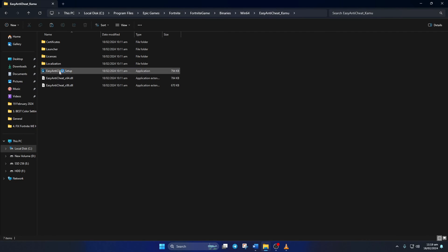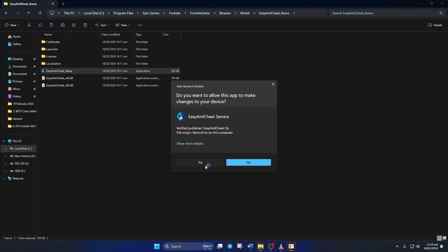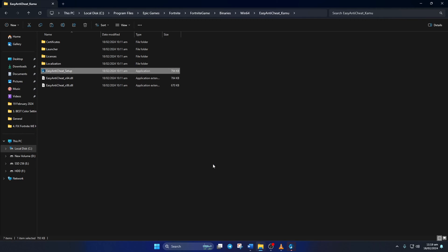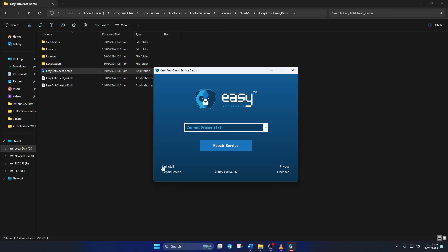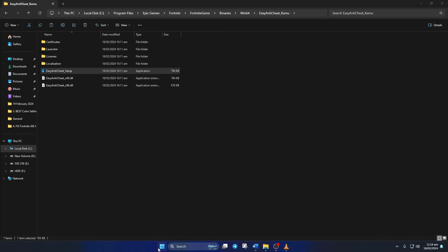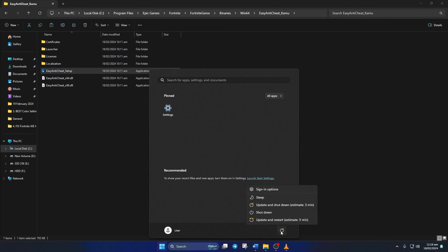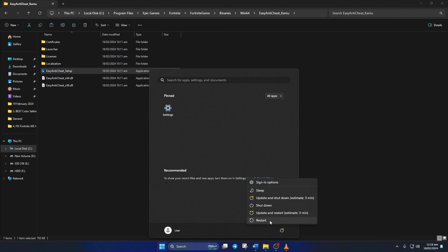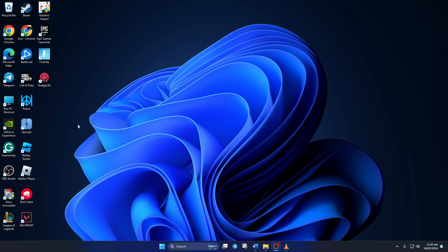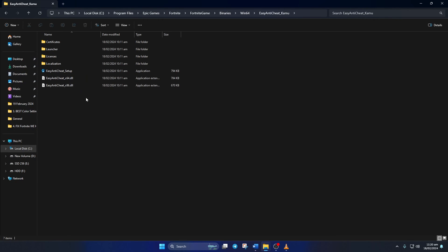Double-click 'EasyAntiCheat_Setup', then click 'Yes' to give permission. Now click on 'Uninstall' at the bottom left corner of the window and Easy Anti-Cheat will be uninstalled. Note down the file path here, then reboot your computer. After your computer turns on, open up the file explorer and come back to this location.